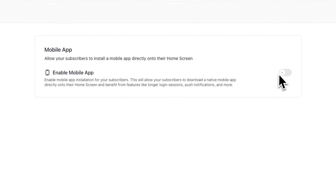Now make sure Enable Mobile App is toggled on. After enabling this feature in your account, your subscribers will now be prompted to install your publication's mobile app after they log into it with their device's browser. We'll cover that in the next section.